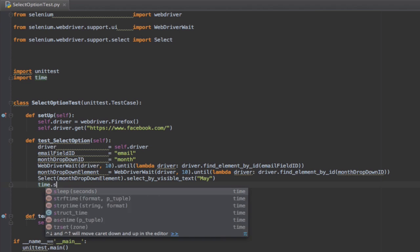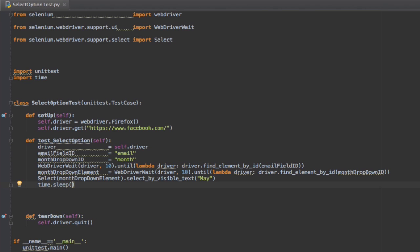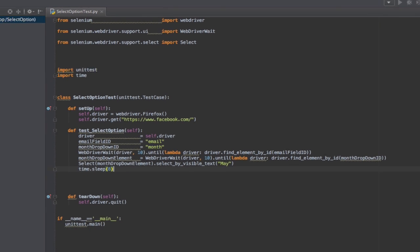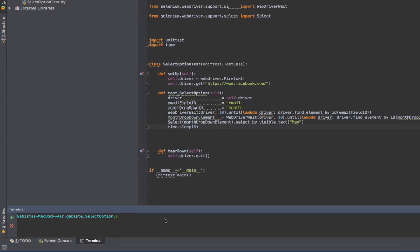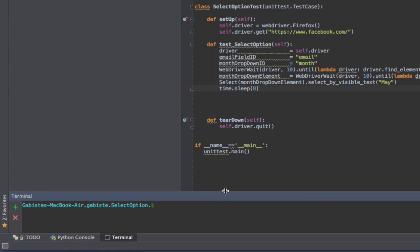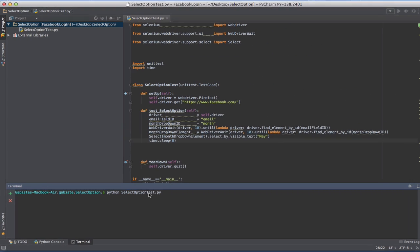eight seconds, so you can see the option being selected. Let's save this and run the test from the terminal. I'm going to write python selectoptiontest.py.